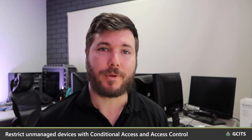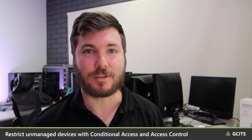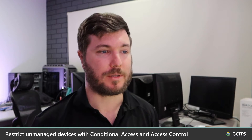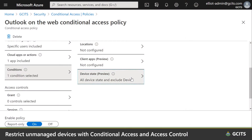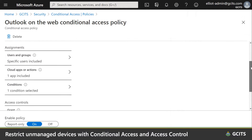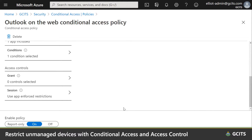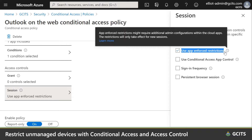Another method to prevent company data from being lost or shared indiscriminately on an unmanaged device is to use conditional access policies. These policies can enforce restrictions on non-compliant or unmanaged devices, such as blocking the device entirely or preventing particular actions like stopping users from saving attachments in Outlook on the web or syncing files to OneDrive.